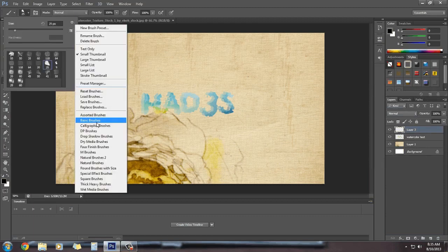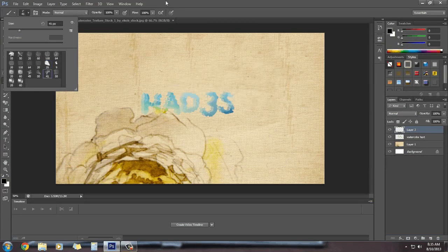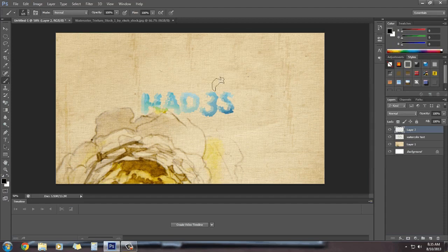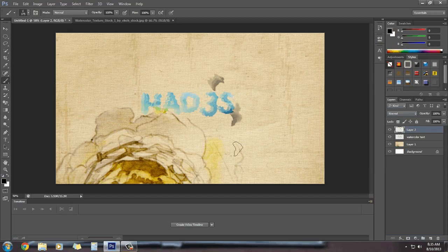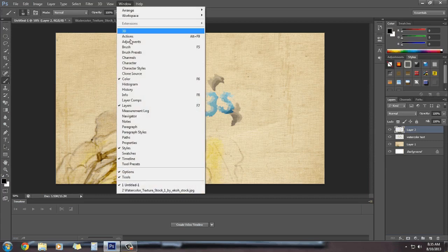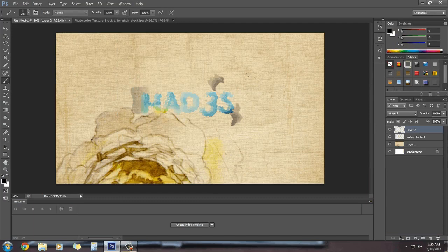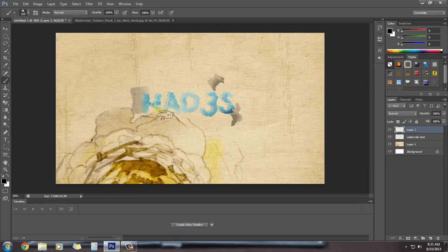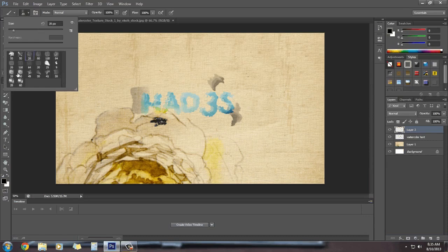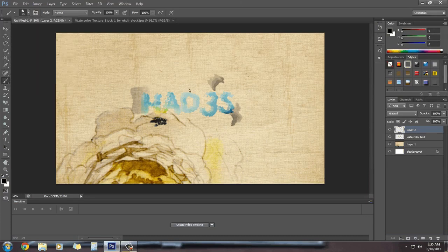Now we're going to add some brush effects on this. I'm going to select the brush tool and select this preset — I already have the natural brush system. I'm going to add some brush strokes, selecting a few different ones, and we need some more. Make sure this brush layer also gets a clipping mask, just like the text.